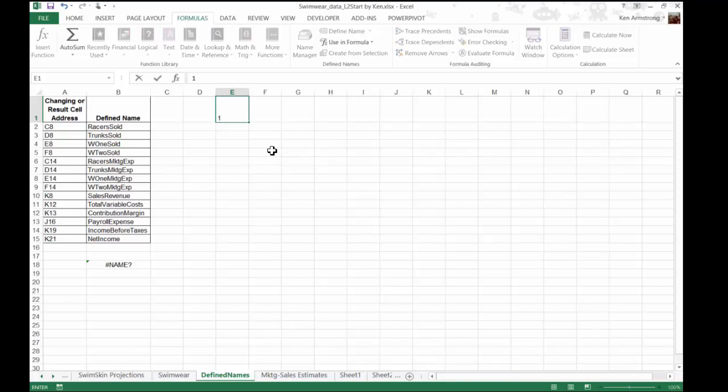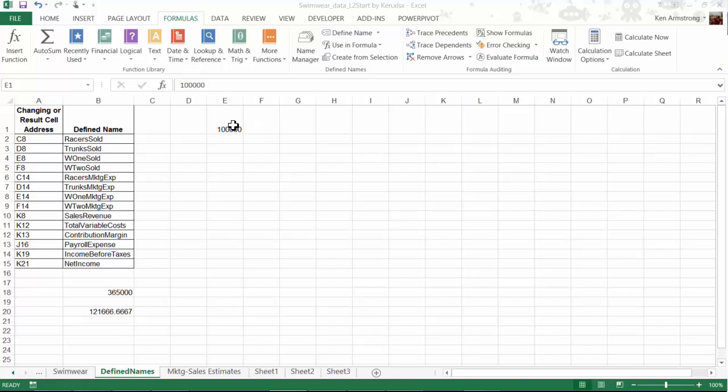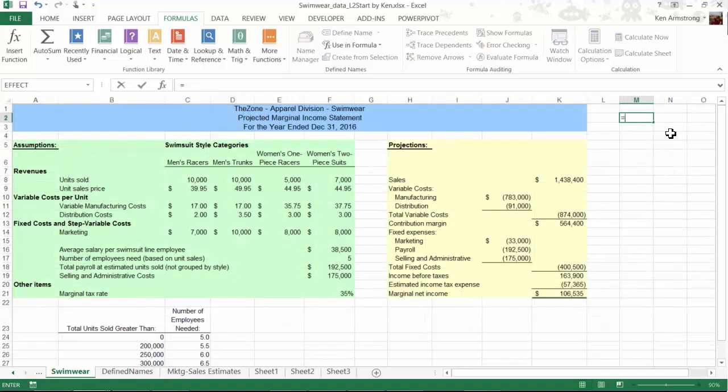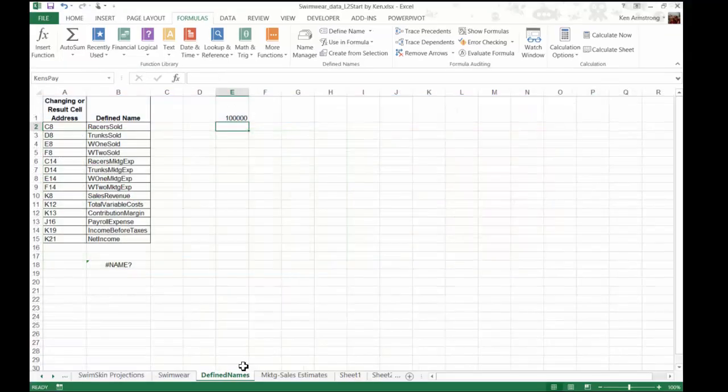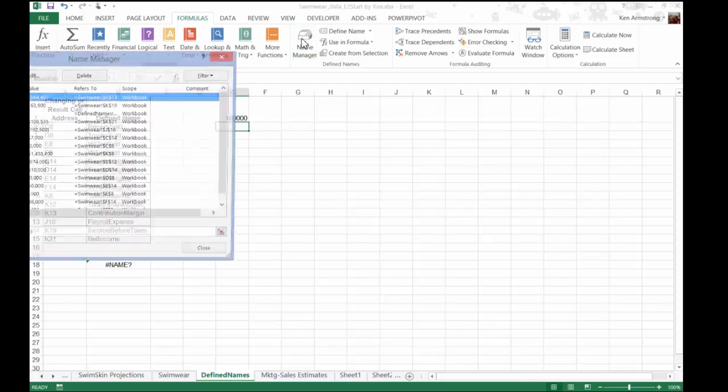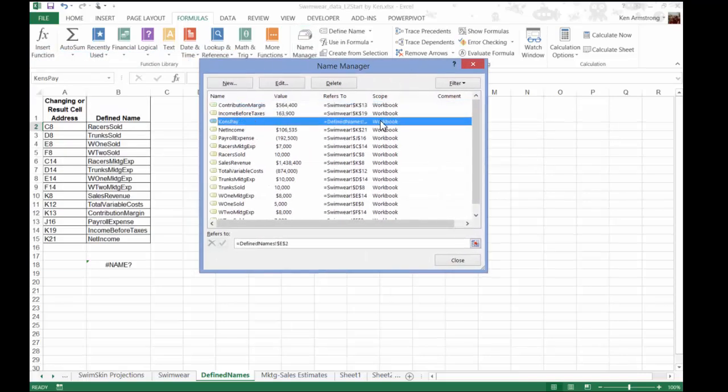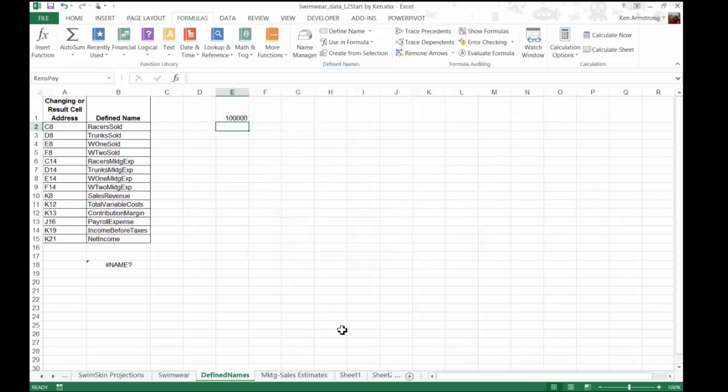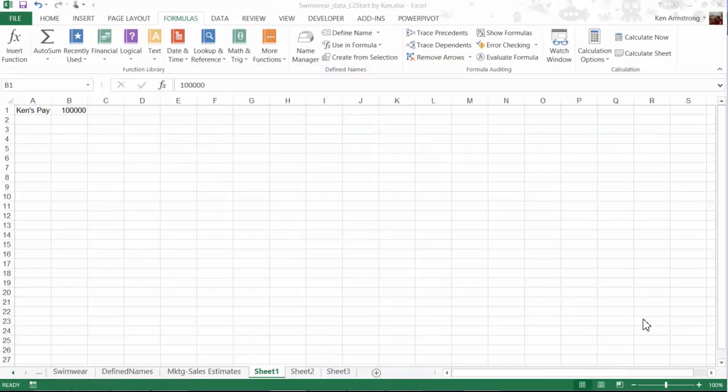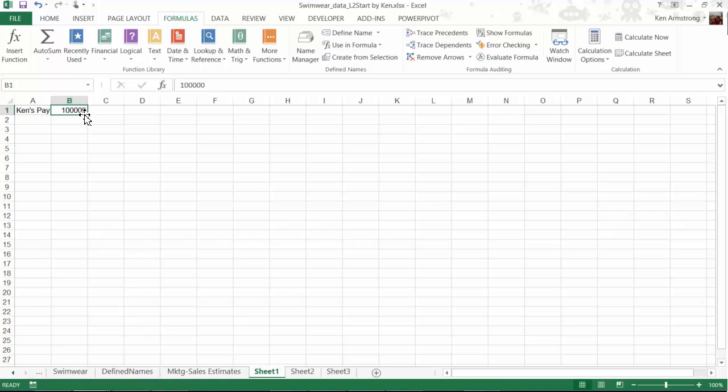For example, we might have a cell called Ken's Pay with a value of $100,000 in it, and if it had a global scope, any formula on any sheet that refers to Ken's Pay will receive the value of $100,000. When you use the cell naming area up here to name your cell or cell range, note that it will always make the name have a global scope. I can confirm this up in the Name Manager on the Formulas tab. However, if we had three sheets and I wanted each sheet to have a name cell called Ken's Pay, each of these three cells would need to have a local scope, because we can't have multiple Ken's Pay names that are all global. Each name can only be used once within its scope. In order to make a name cell with a local scope, we have to do something a little different other than use this little named area over here.